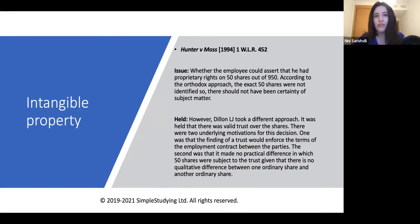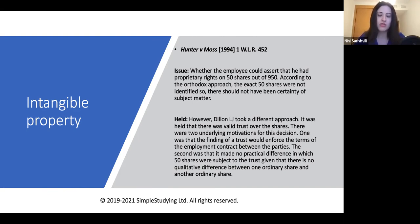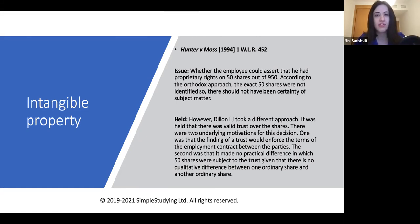Hunter v. Moss will not automatically apply just because the property is intangible. Take into consideration the facts of the case. If, in a problem question, the subject matter of the trust is intangible property but the subject matter differs from one unit to another, a different approach may be taken. You may argue that Hunter v. Moss can be distinguished on the facts, because in that case the shares were identical with no difference between one and another.